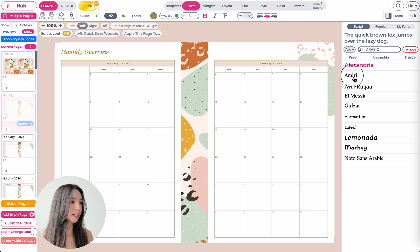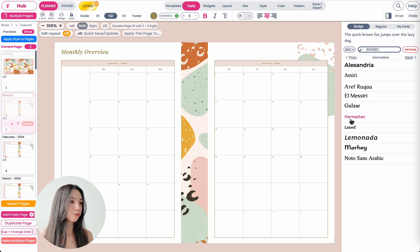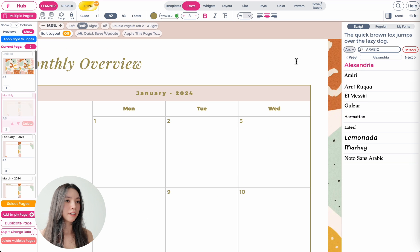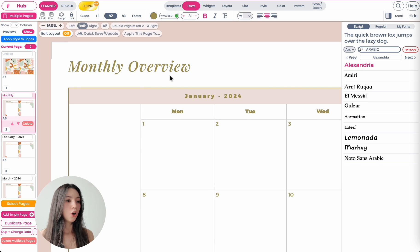Then you can click on it and it will apply that font. Now you will see here that the text hasn't been changed to Arabic yet.